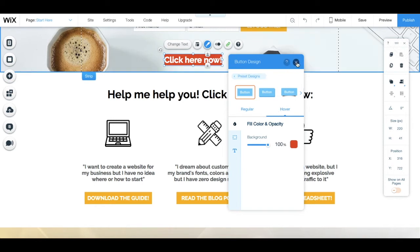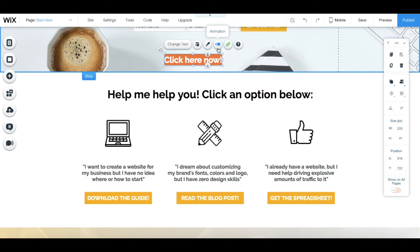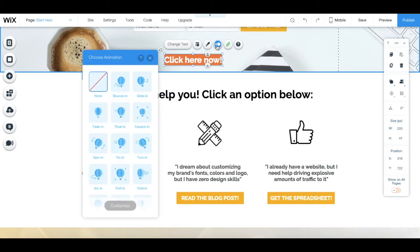Lastly, from the button's individual toolbar, you can choose and customize your button's animation if you so wish.